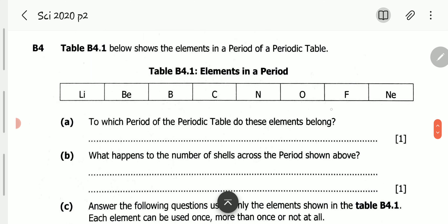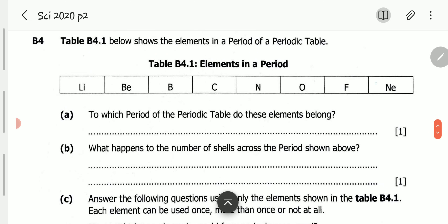Question B4 reads: Table 4.1 below shows the elements in a period of a periodic table. So we've got these elements: lithium, beryllium, boron, carbon, nitrogen, oxygen, fluorine, and neon. These elements belong to the same period of the periodic table.